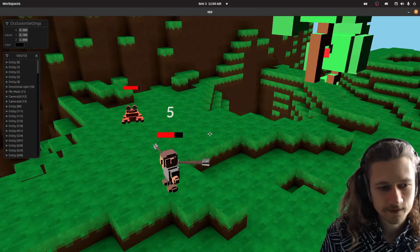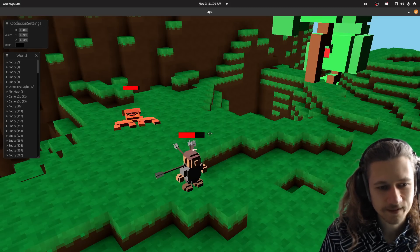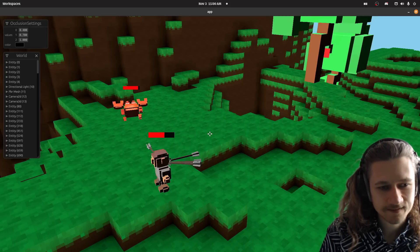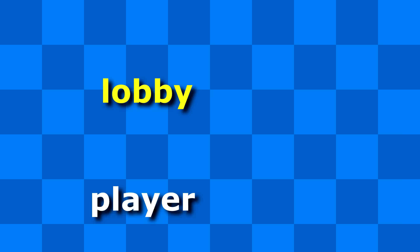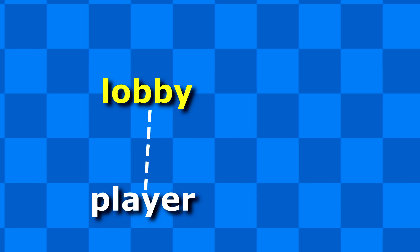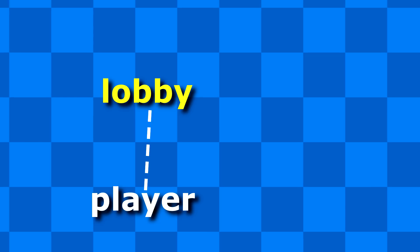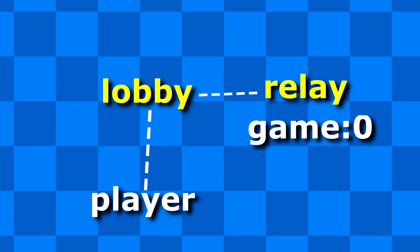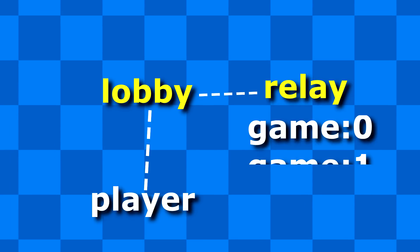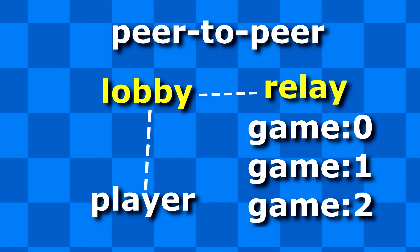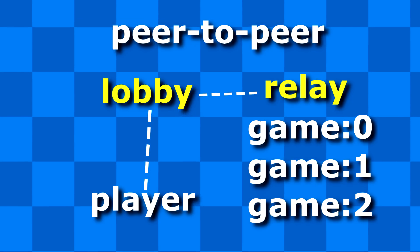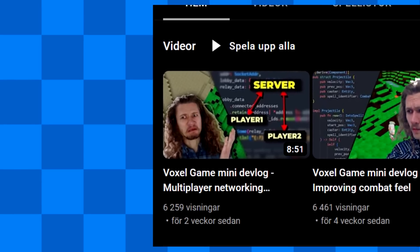I am implementing multiplayer networking to my voxel game. I'm using Rust and Bevy. I have built a lobby that the player can talk to, and the lobby can spin up game servers on remote relays. This is a peer-to-peer-like networking solution. You can find my video on that here.